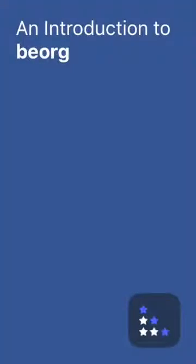Hello, I'm Matthew, the creator of Beorg. Beorg is a tool for managing your tasks, projects, taking notes and more. In this video, I'm going to show you how to get going with Beorg.